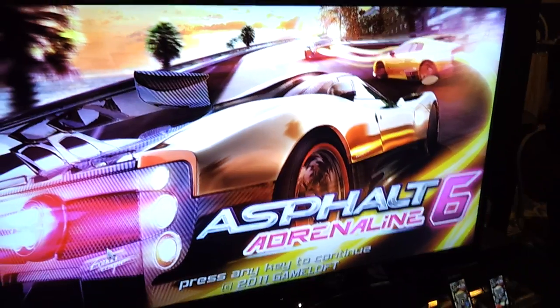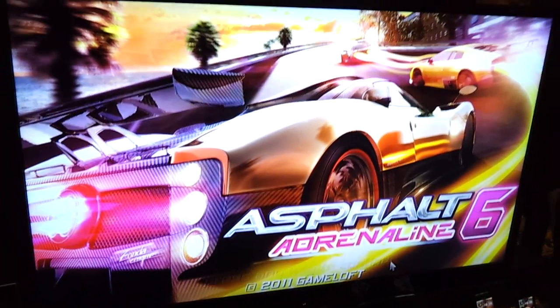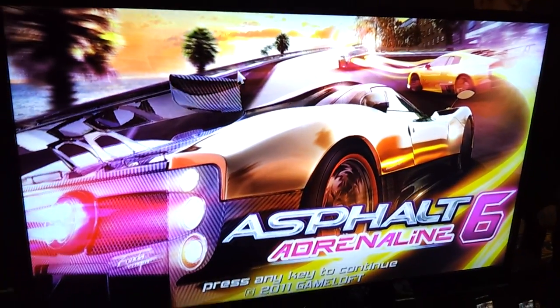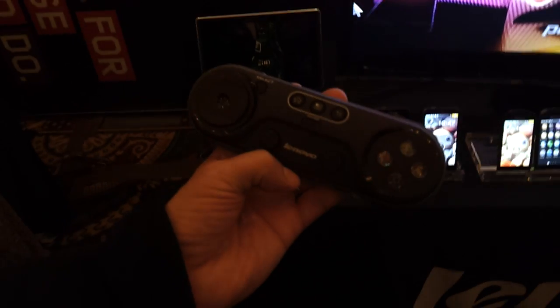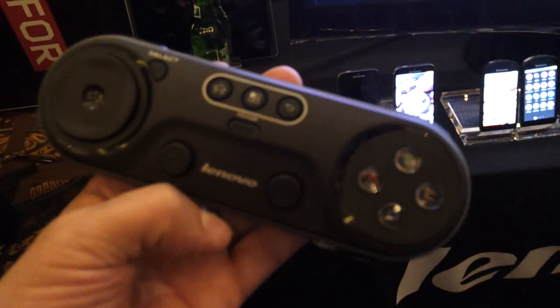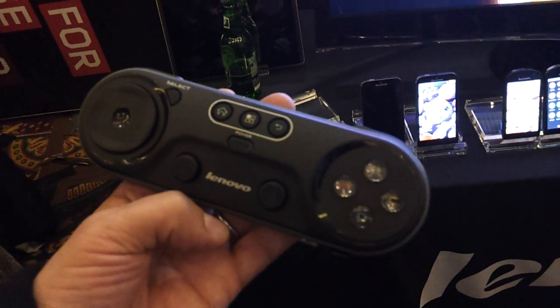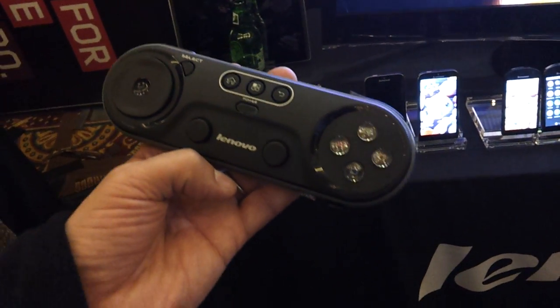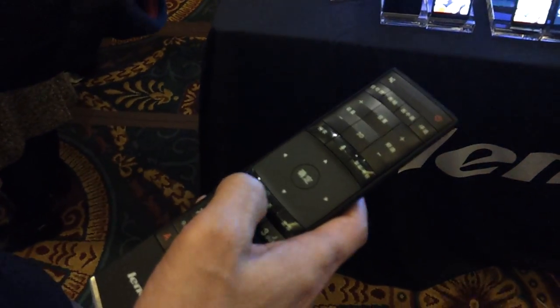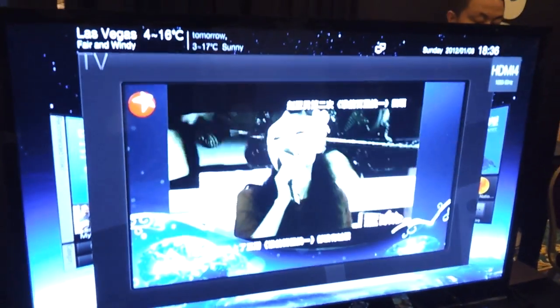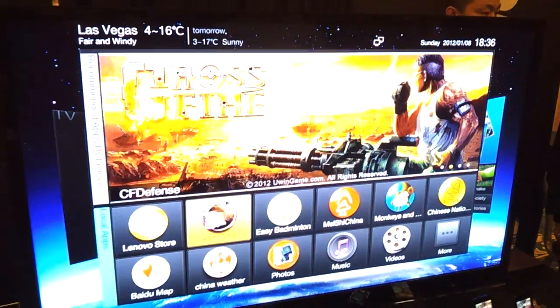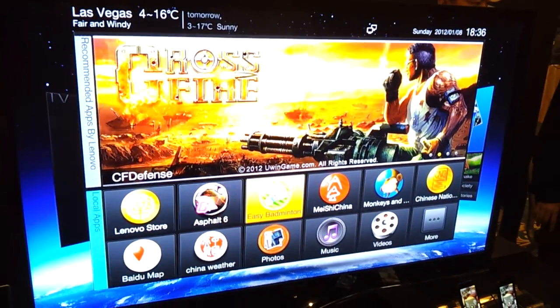But it does come with two remotes. Yeah, yeah. One is the factory remote. Yeah, I need to switch back to maybe try the game.